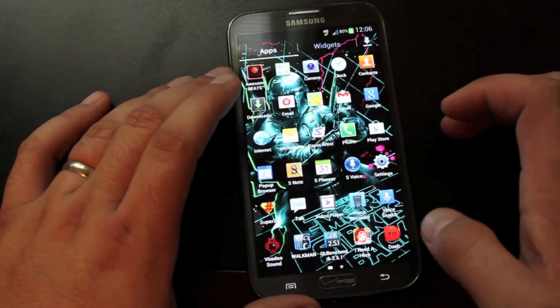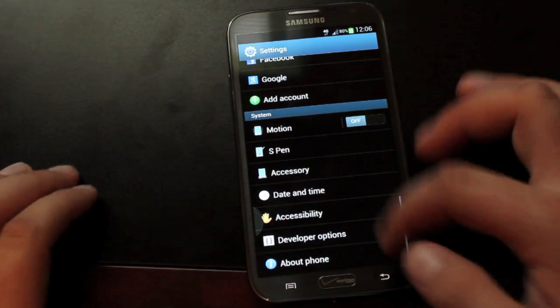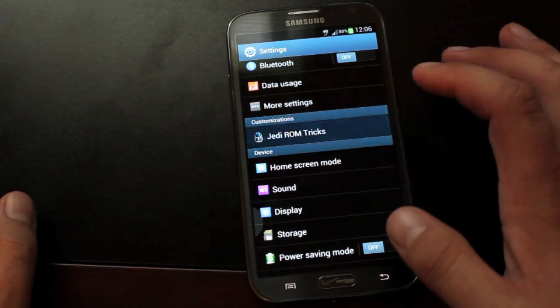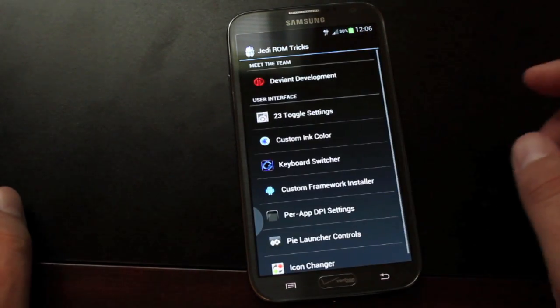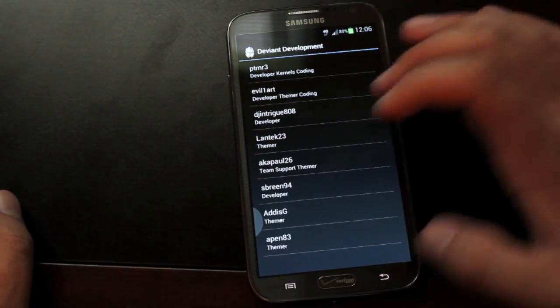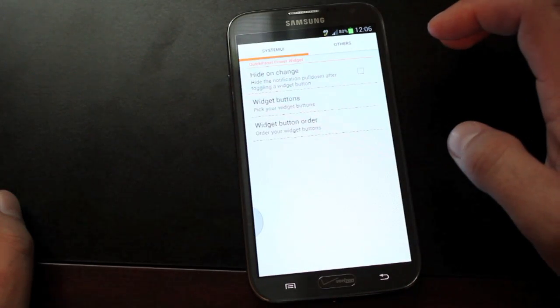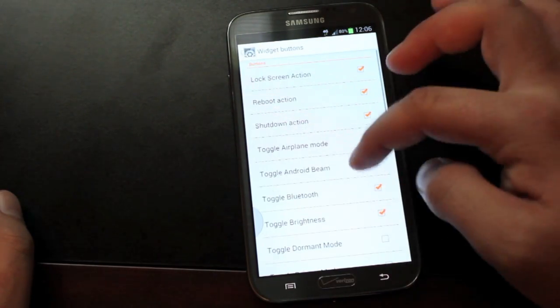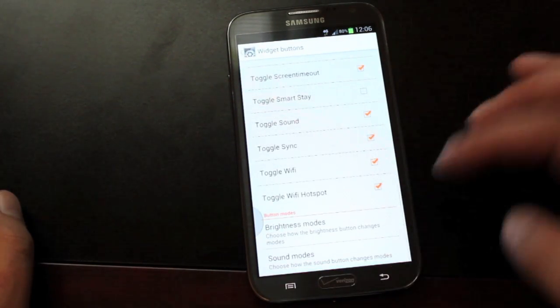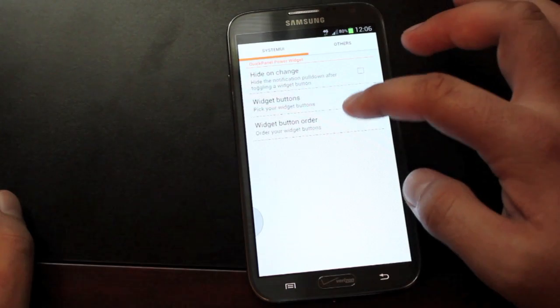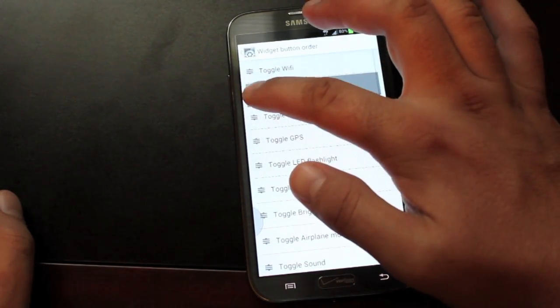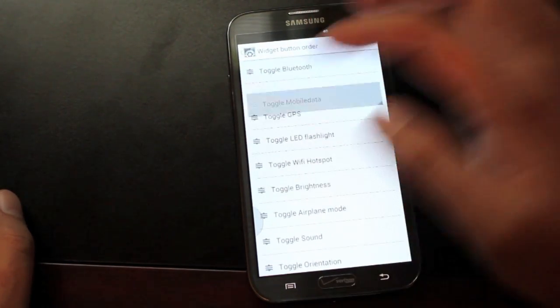This ROM is so much more than TouchWiz. It includes a toolbox called the Jedi ROM Trix, and we'll run through that real quick. The first option there is just the development team. The second option is the widgets. This is where you can customize those pull-down toggles. You can add any toggle you want, and you can also rearrange them.